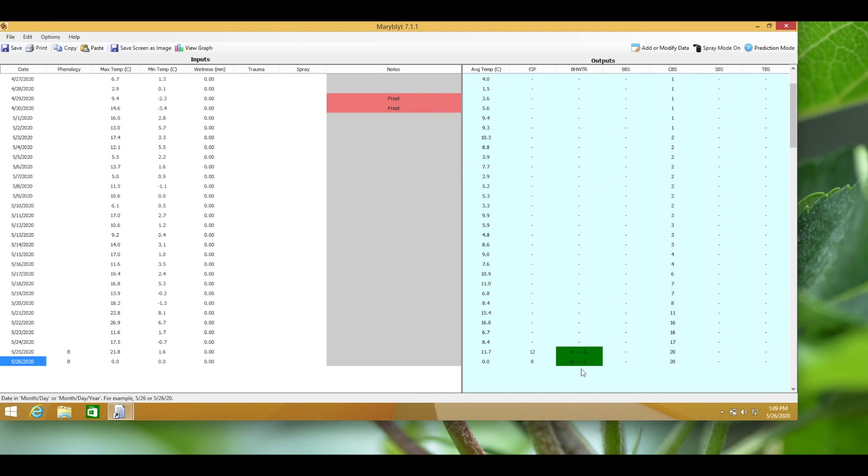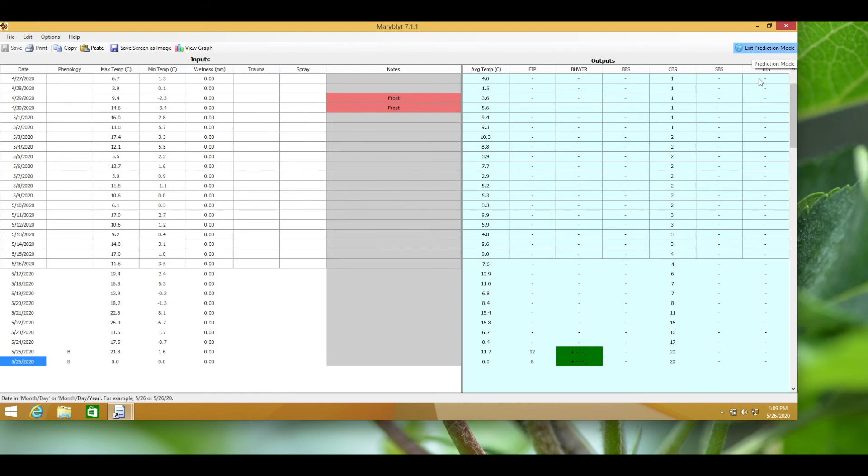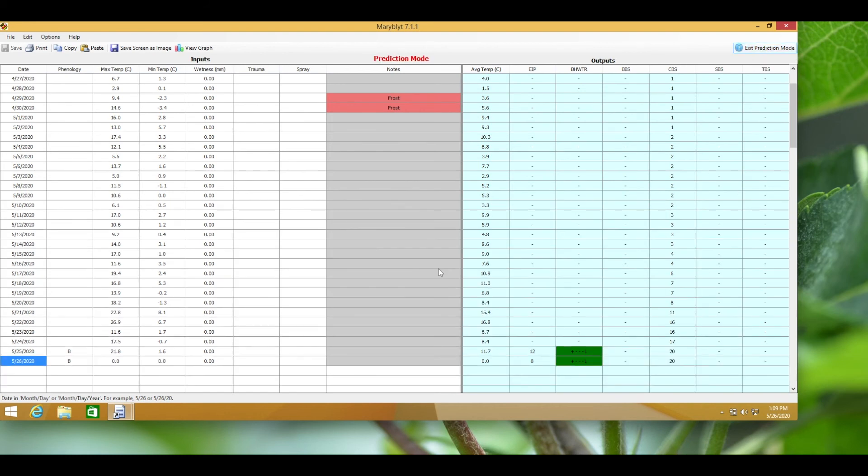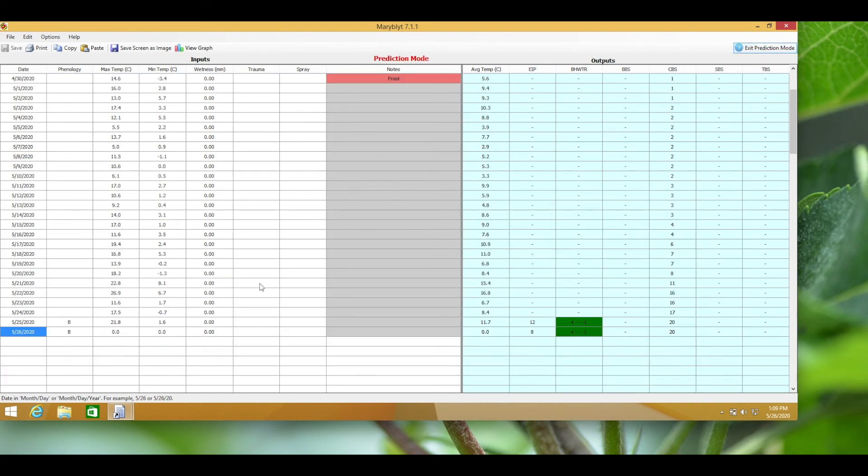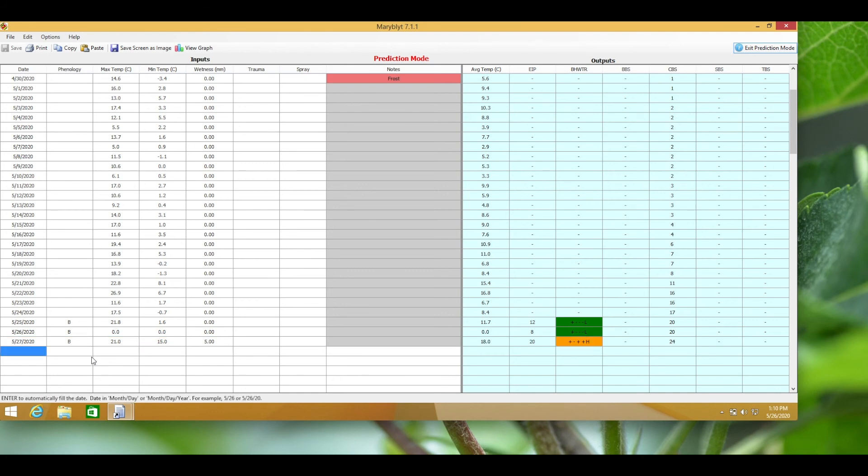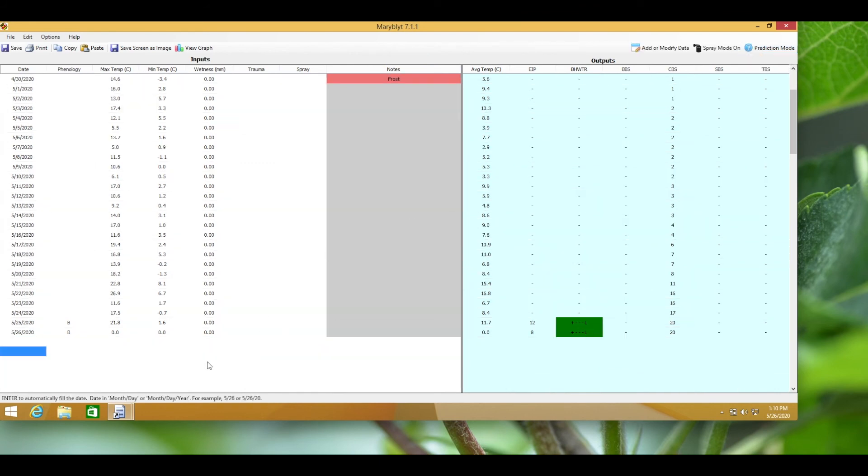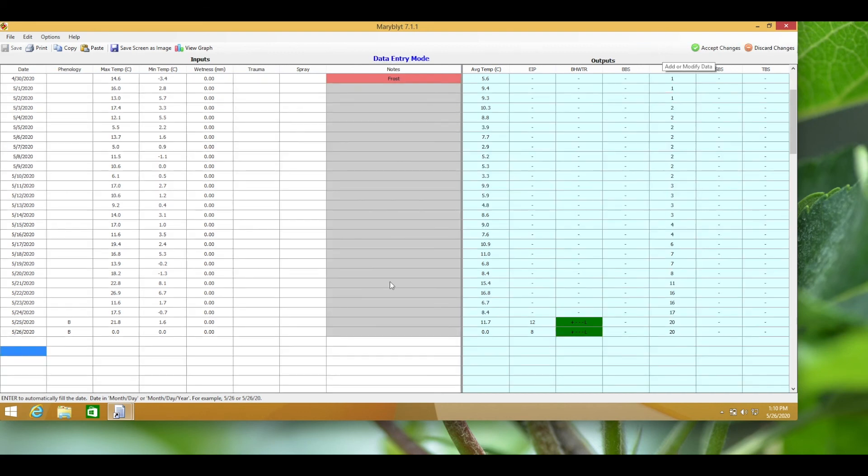One of the most valuable uses of the Maryblight model is being able to predict future risk. The model has a prediction mode, but in that mode the data you enter is not saved and will disappear when you exit. I prefer to work in the add and modify mode, and then I just ensure that I update the final temperature values when they become available the next day.